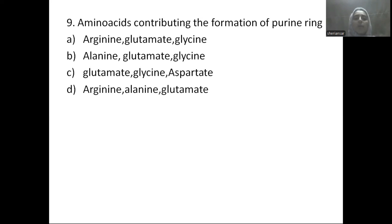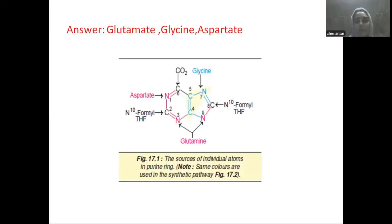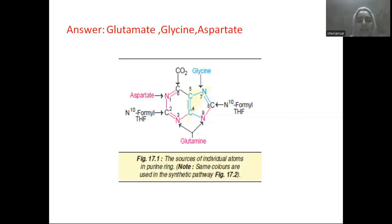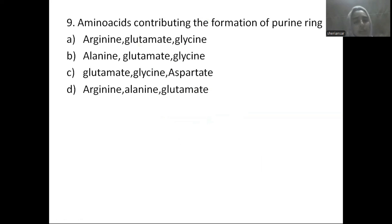Next question: amino acids contributing to the formation of the purine ring are — Option A: arginine, glutamine, glycine; Option B: alanine, glutamine, glycine; Option C: glutamine, glycine, aspartate; Option D: arginine, alanine, glutamine. The answer is glutamine, glycine, and aspartate. Ribose-5-phosphate adds carbons and nitrogens: N1 is given by aspartate; N3 and N9 are given by the amino group of glutamine; C4, C5, and N7 are given by glycine.